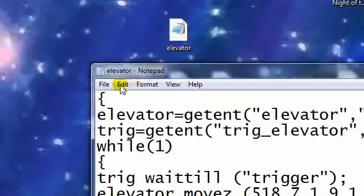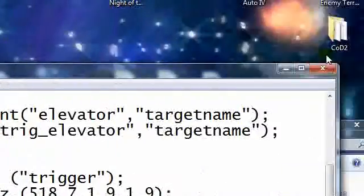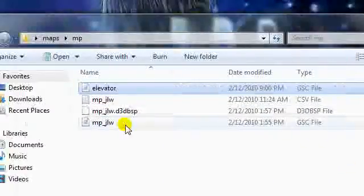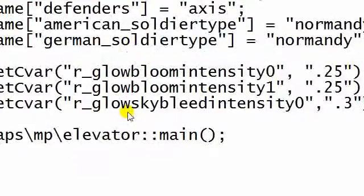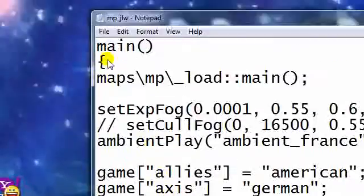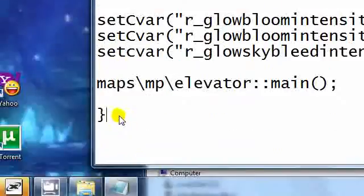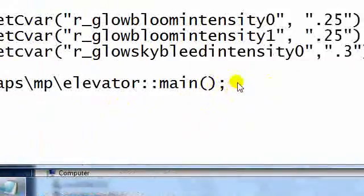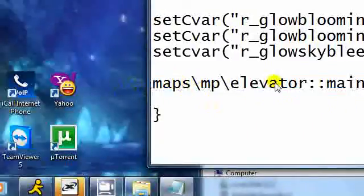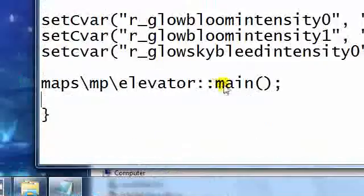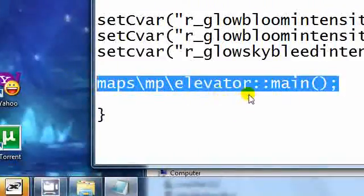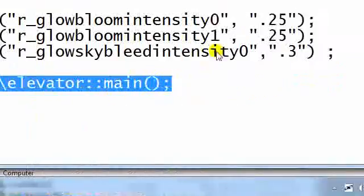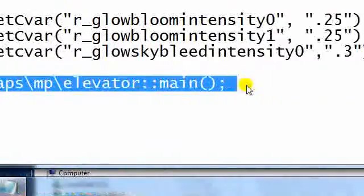That's for your elevator. And in your GSC file, inside this bracket, these brackets are what matters. Inside this bracket you need to put, right here, and I'll put that in the description. I'll put the whole regular GSC file in there. You need to put maps slash MP, or those are backslashes, slash elevator dot dot and main. You'll need to put that into your GSC file. Save that.